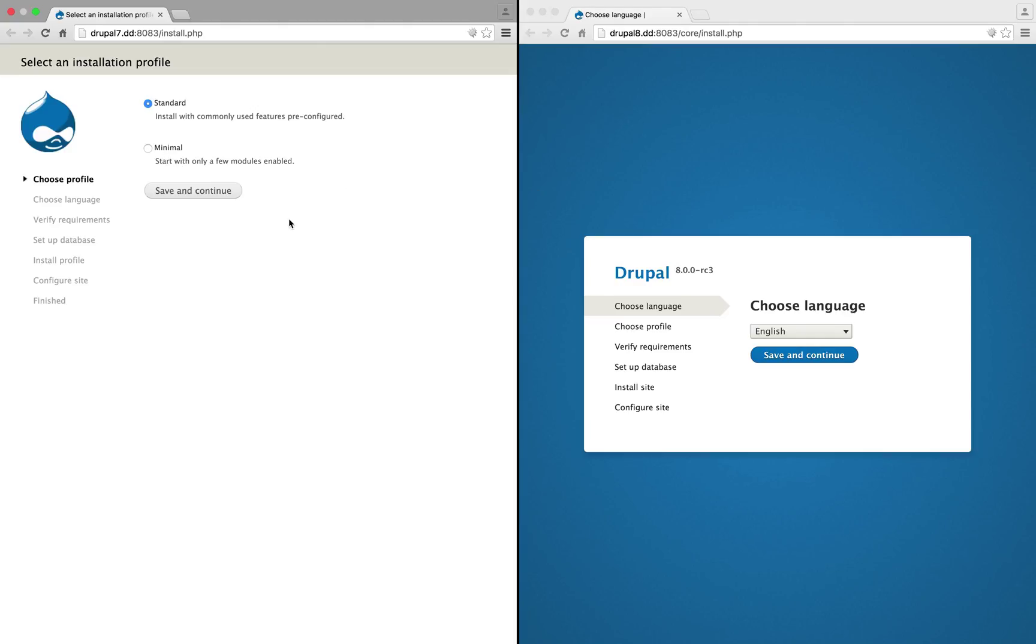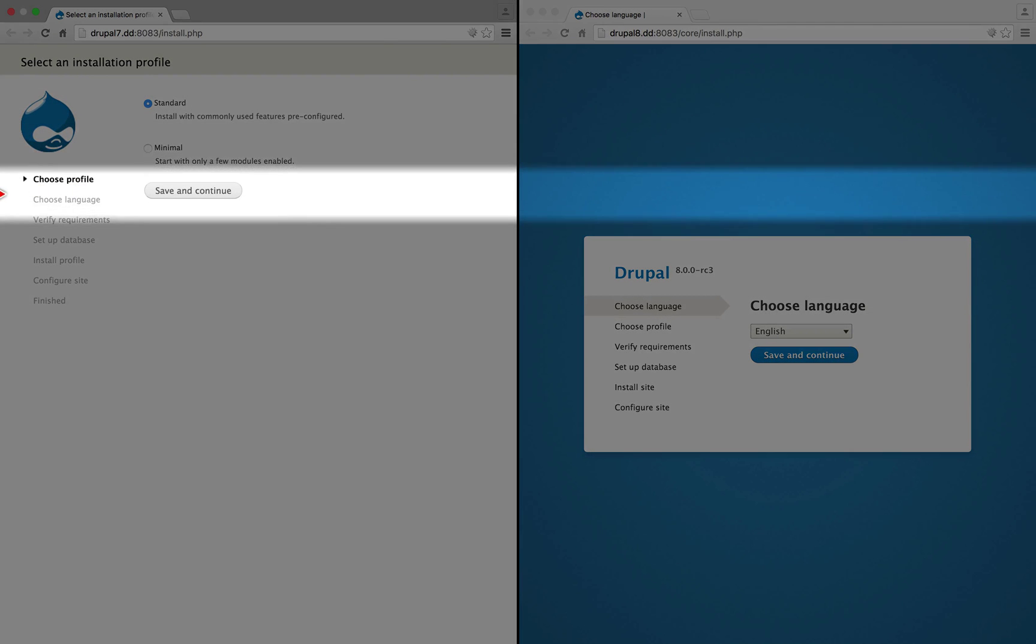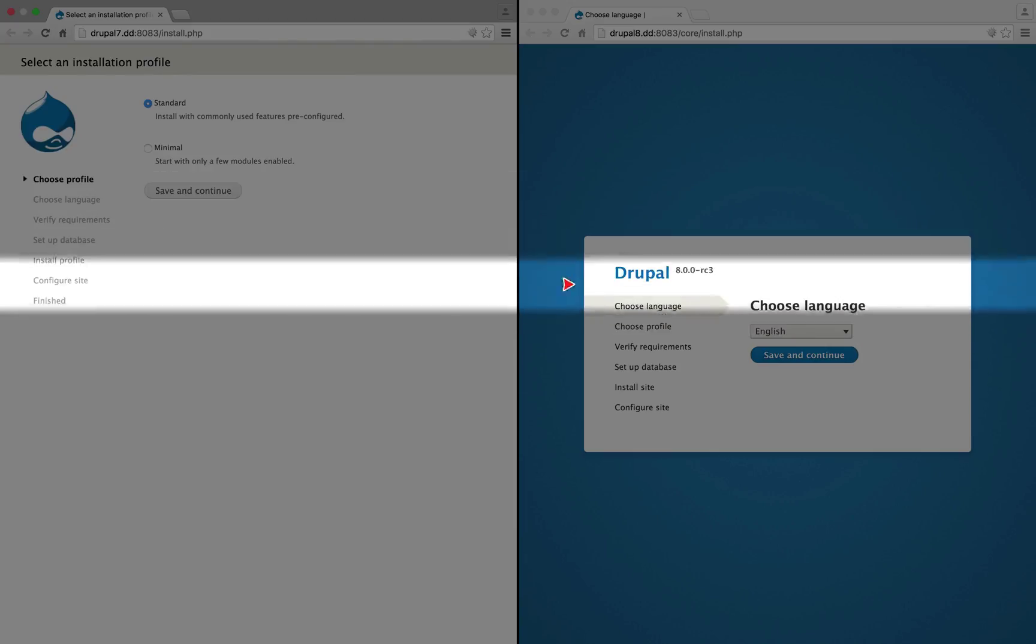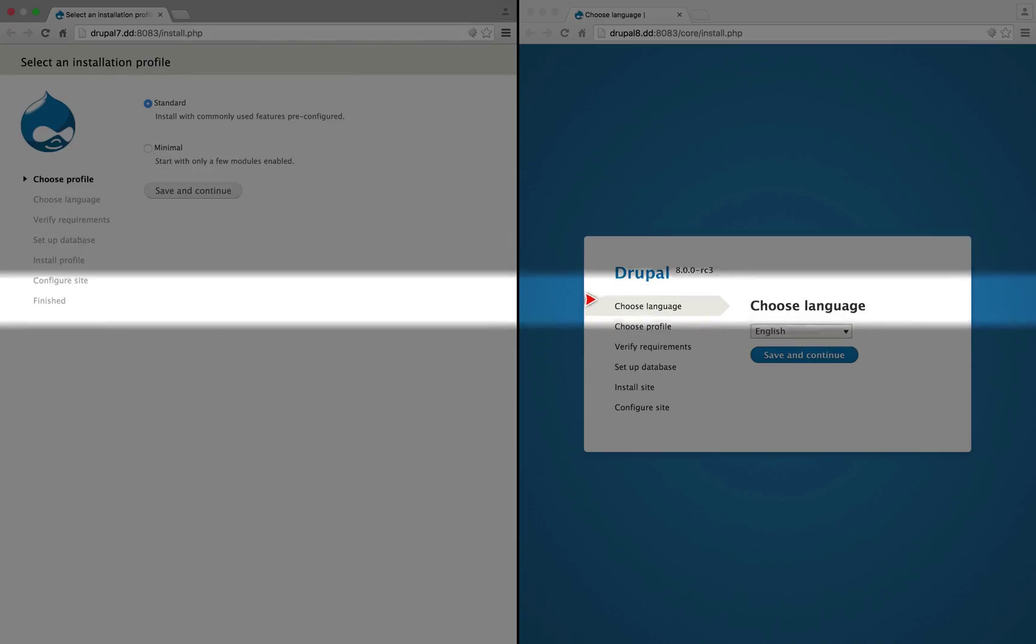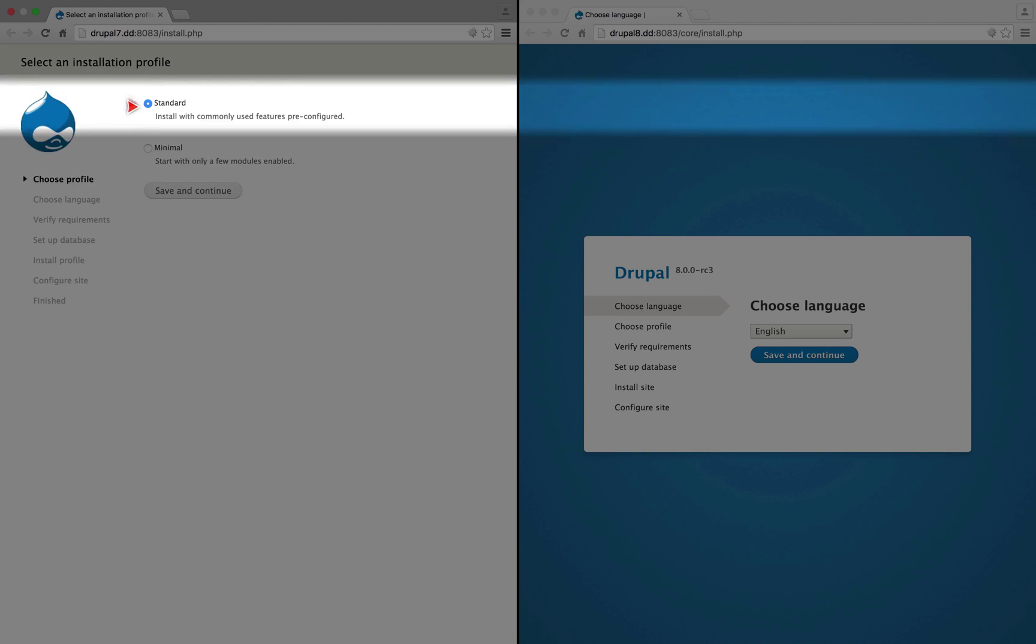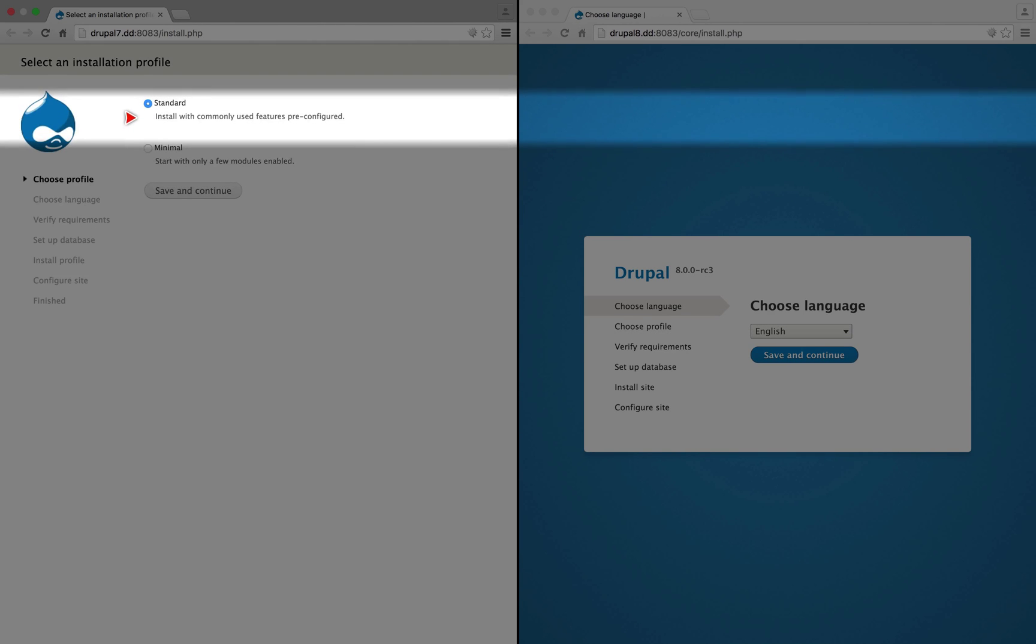And here are the first changes between 7 and 8. You can see that the first step in Drupal 7 is to choose an installation profile, whereas the first step in Drupal 8 is to choose a language. This makes a lot of sense because if we don't speak English, then the words here aren't going to make a lot of sense.